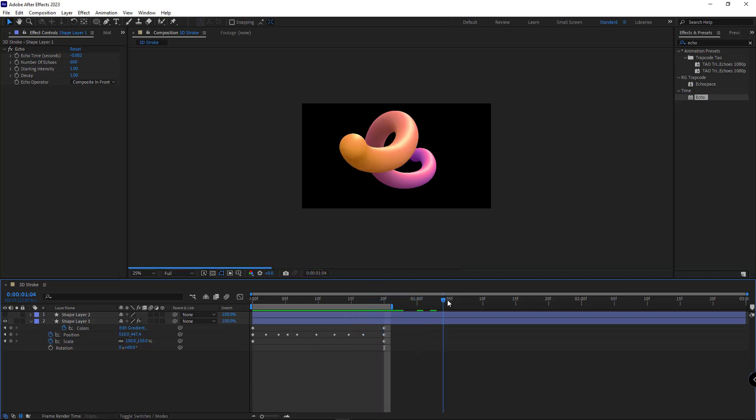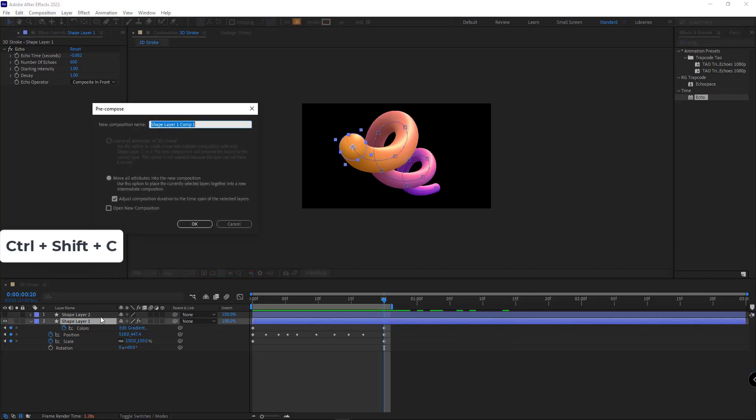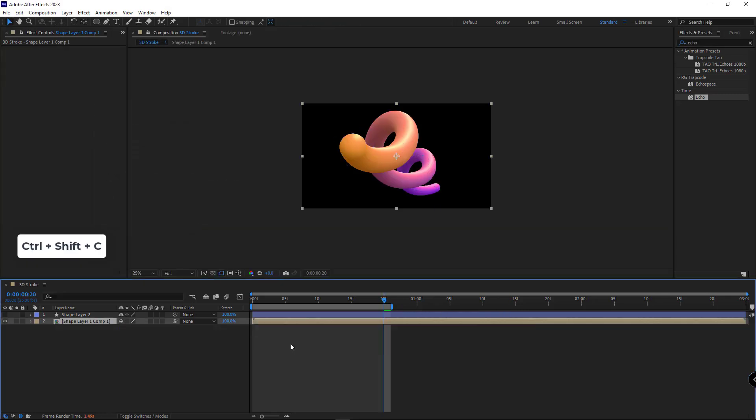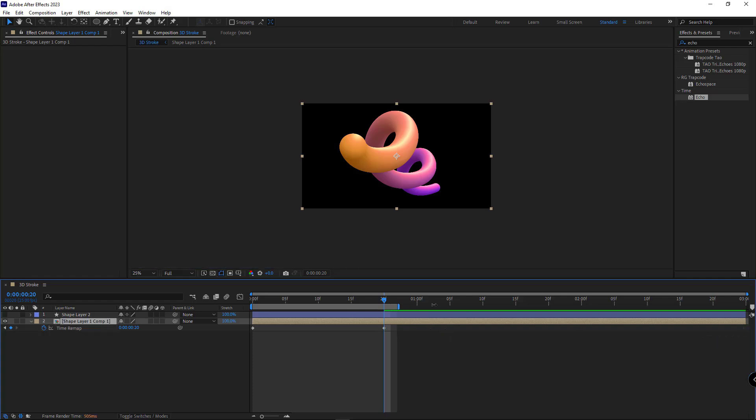If you want the stroke to stay at the end and not disappear, you can put the stroke layer in a new comp. By hitting Ctrl-Alt-T, enable time remap and create a keyframe for it at the end of the animation, then delete the last keyframe. Now as you can see, the stroke animation is formed and doesn't disappear.